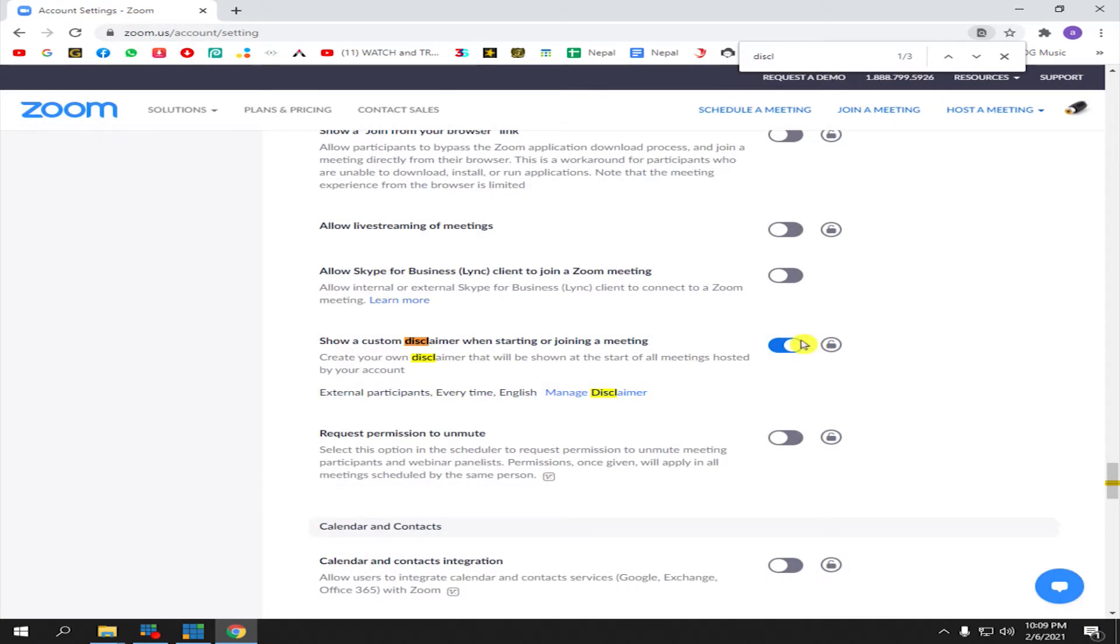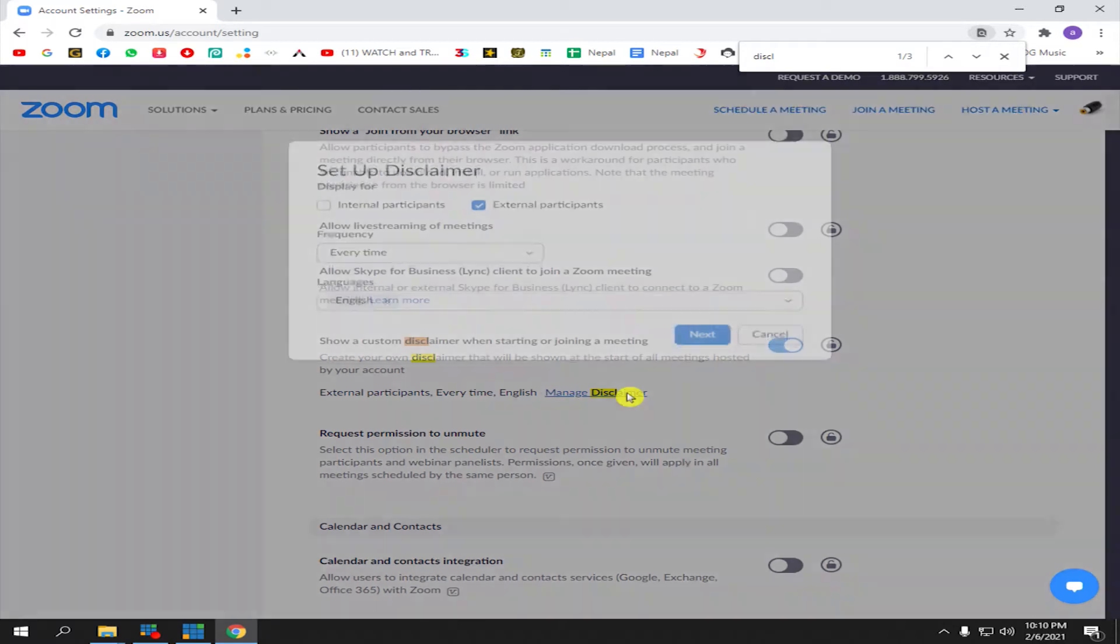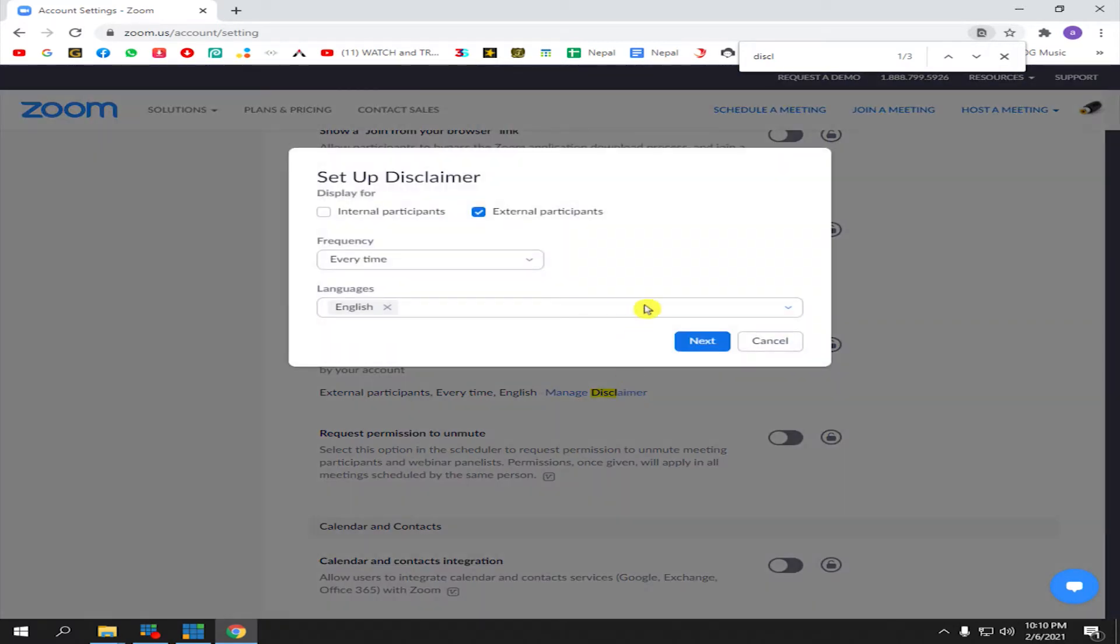Click 'Manage Disclaimer'. You can choose either internal participants or external participants. For me, I'm going to choose external participants, which means all the attendees that join my Zoom meeting will see this disclaimer.